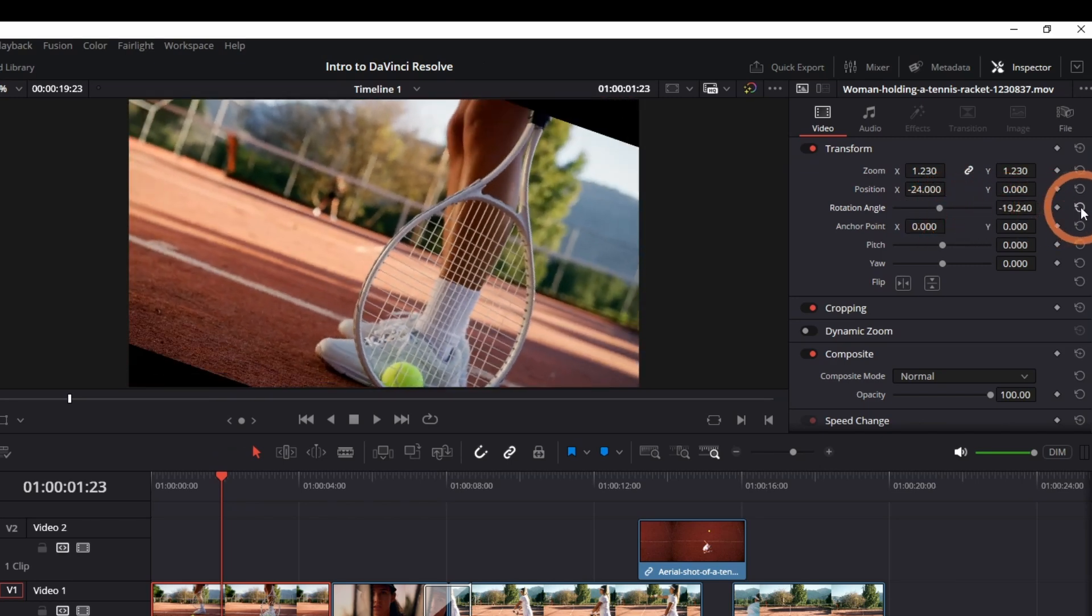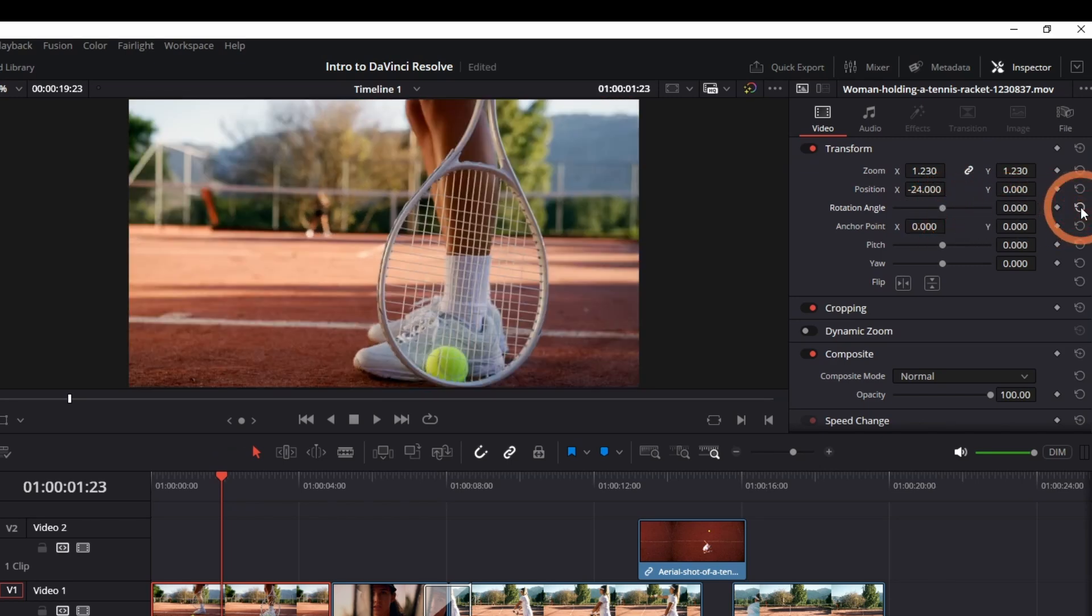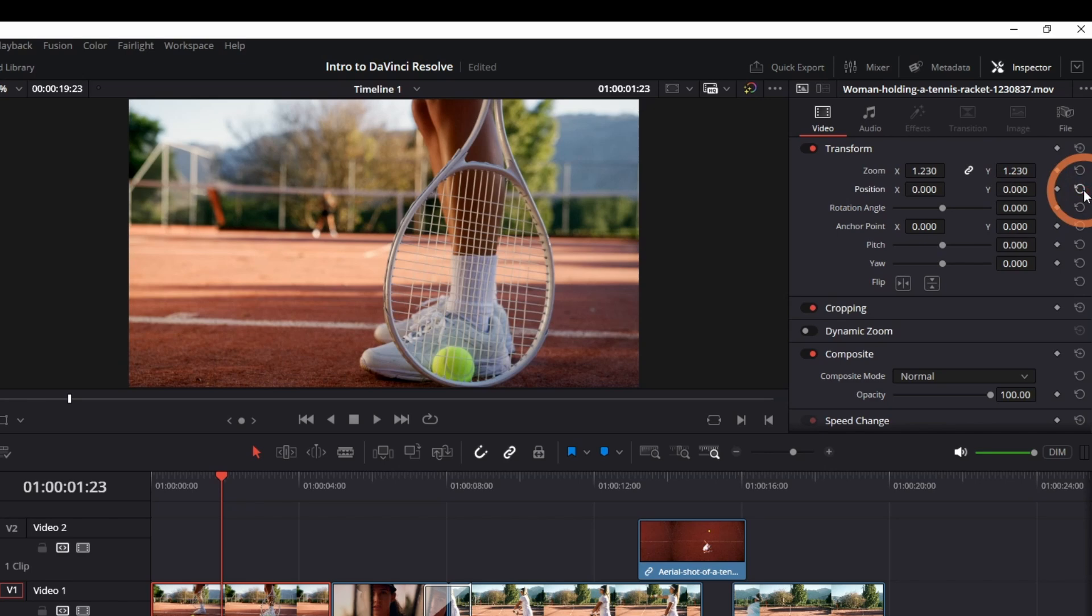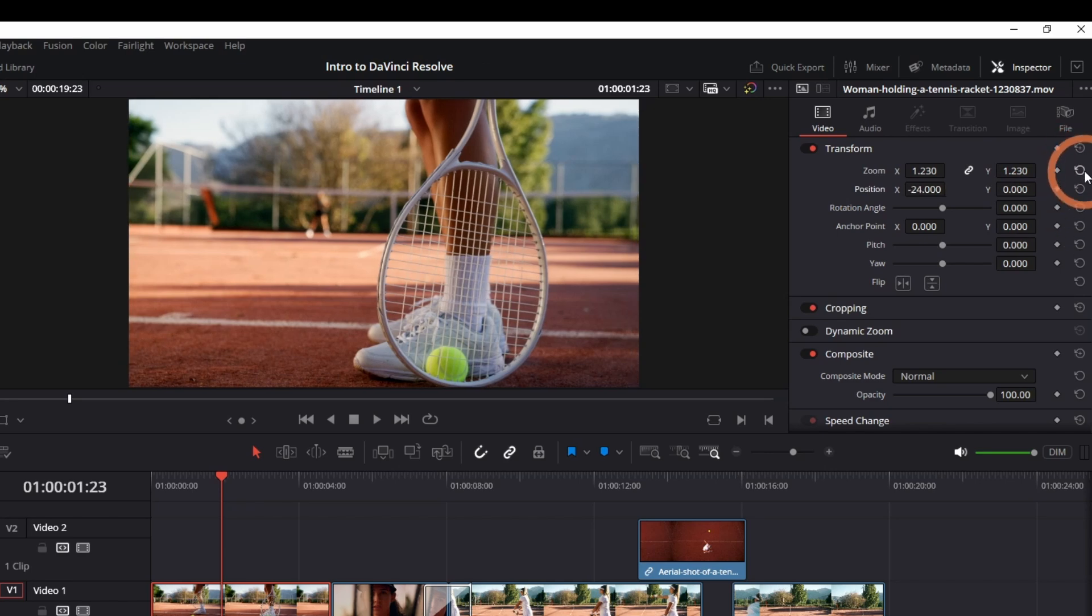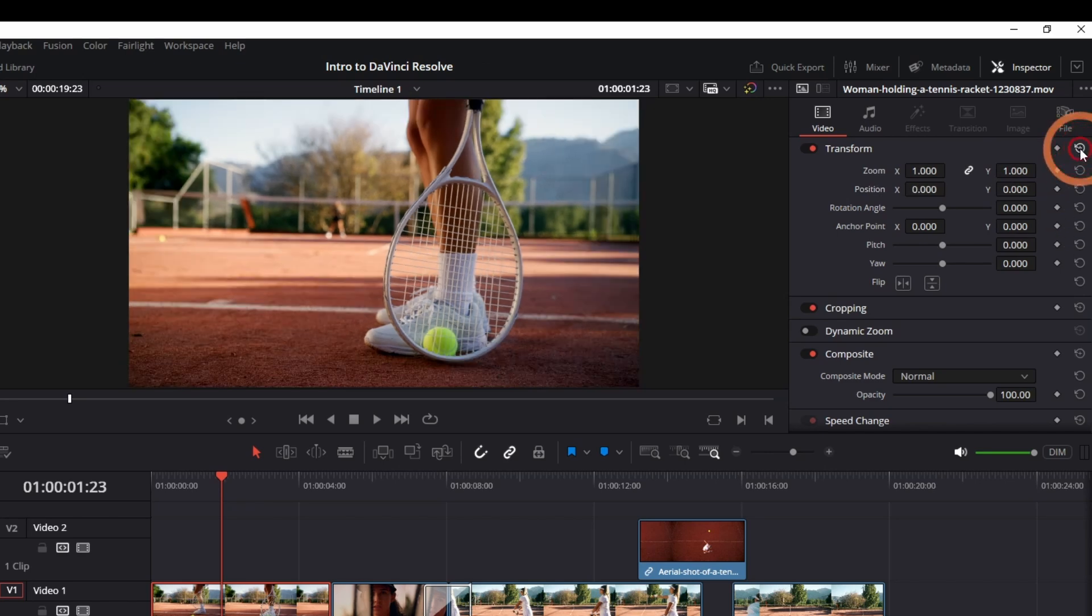To reset the setting, click the reset button. Or click the reset all button to reset everything back to default.